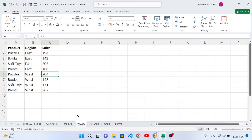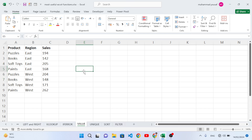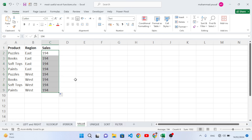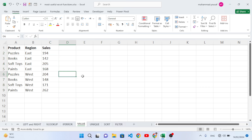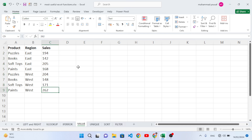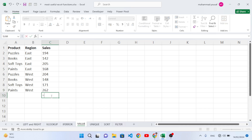Now let's move to the VALUE function. Sometimes when you copy data from one sheet or file to another, numbers are pasted as text. For example, this sales data should be numbers, but the type is text. When you apply SUM on it, you face an error. To convert text to numbers, we use the VALUE function.